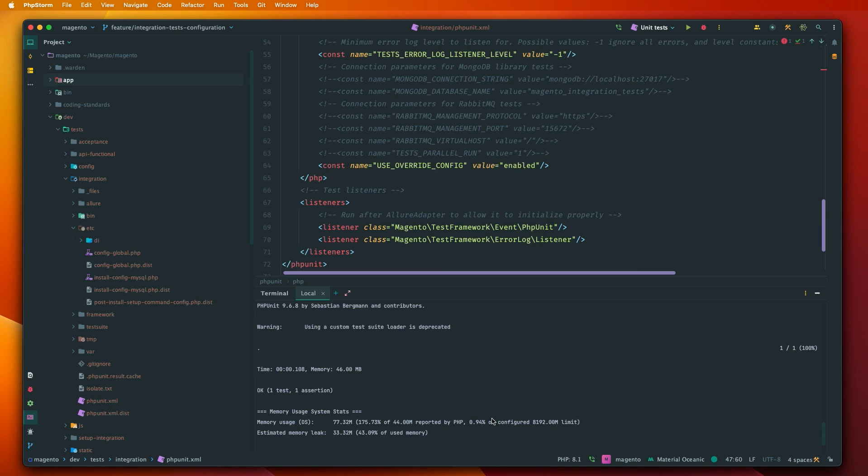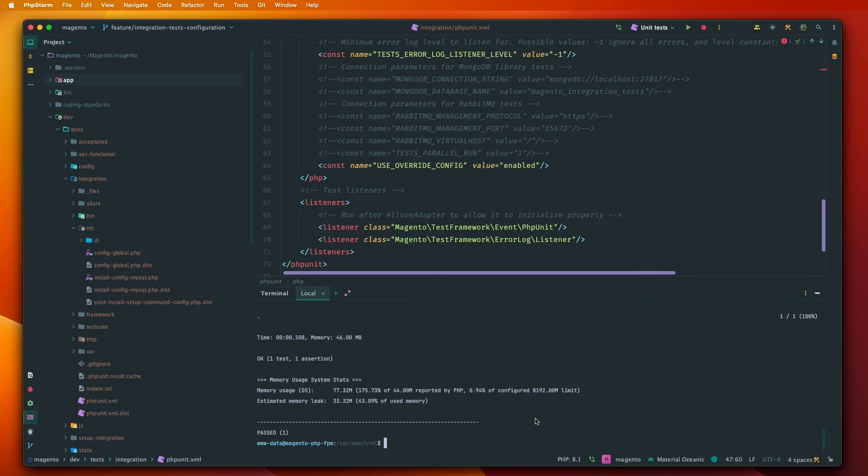And if we run the same command again it is almost instant because we don't need to install Magento again. Of course there is one test and if you run 100 tests it will take some time. But yeah you can see the difference.